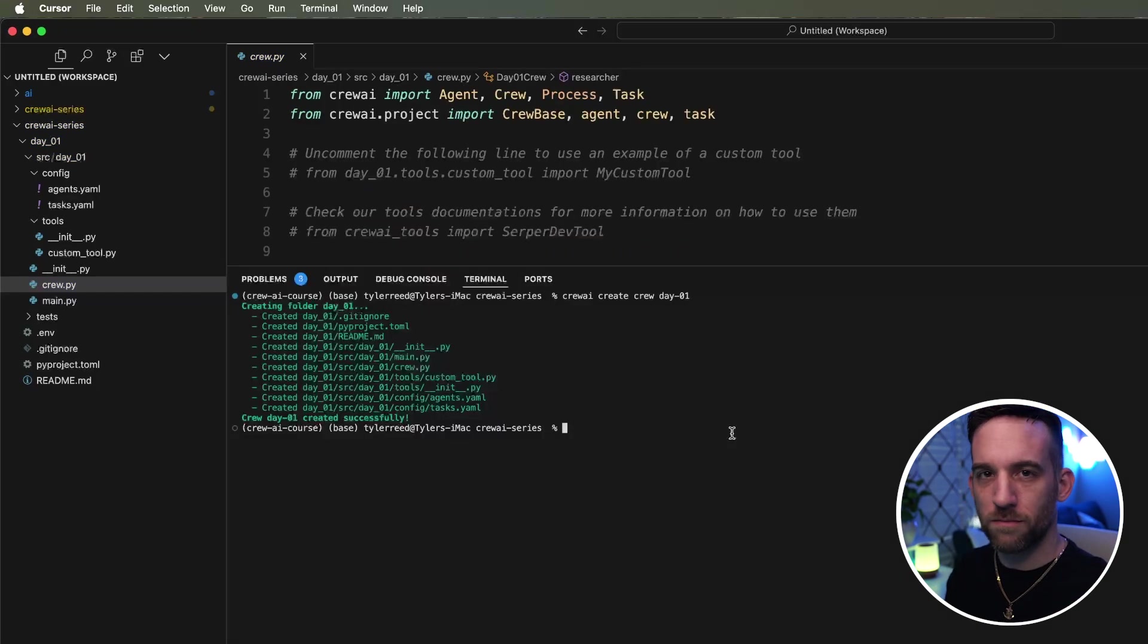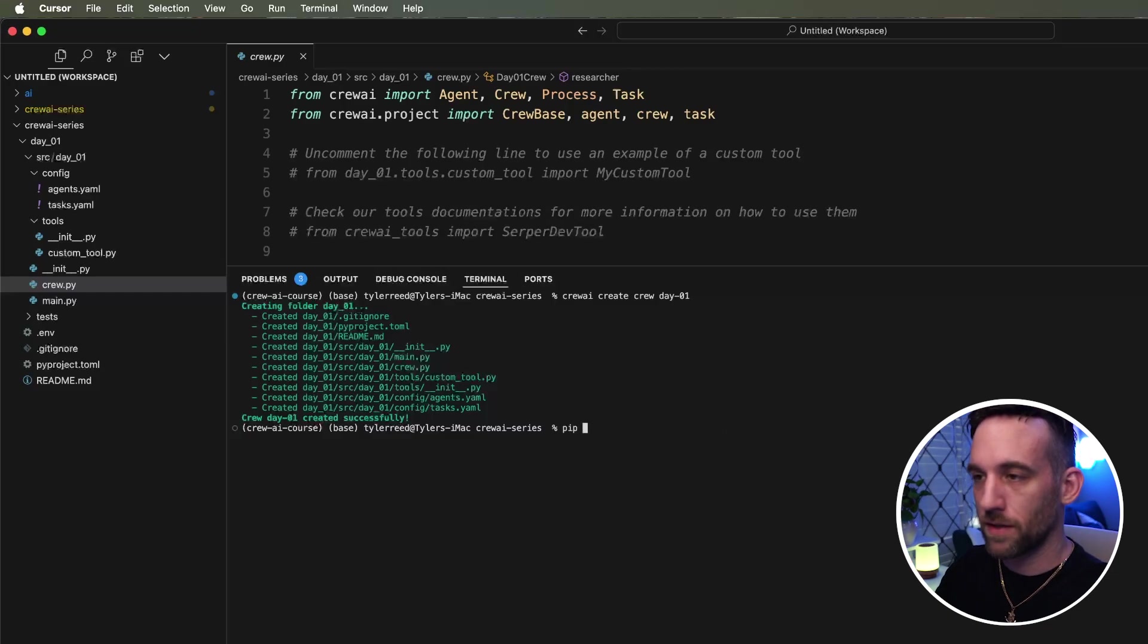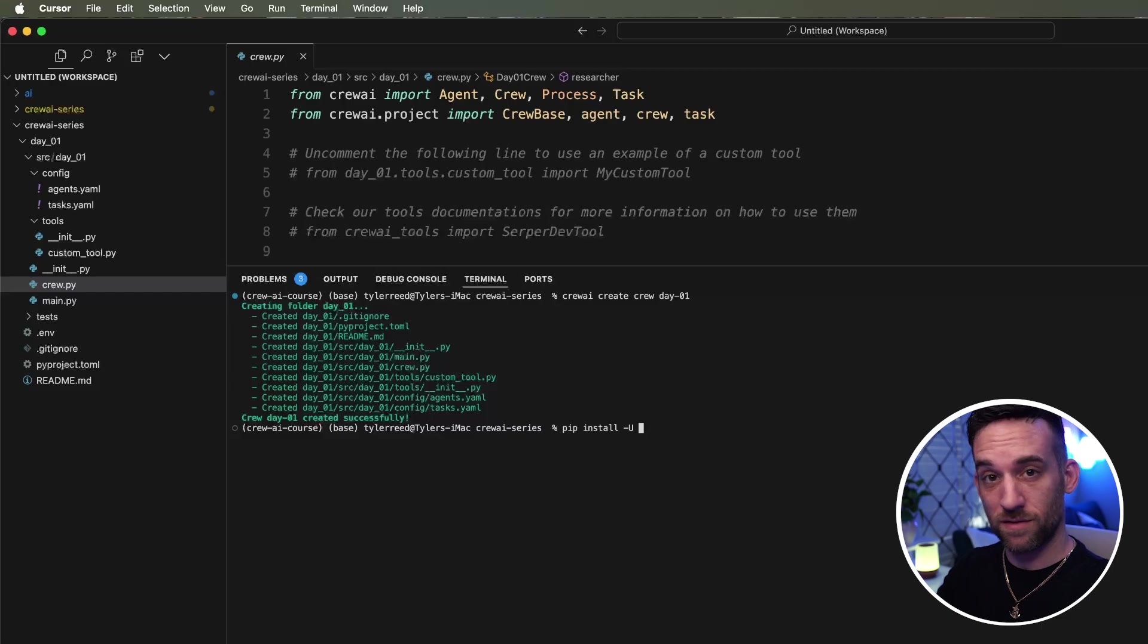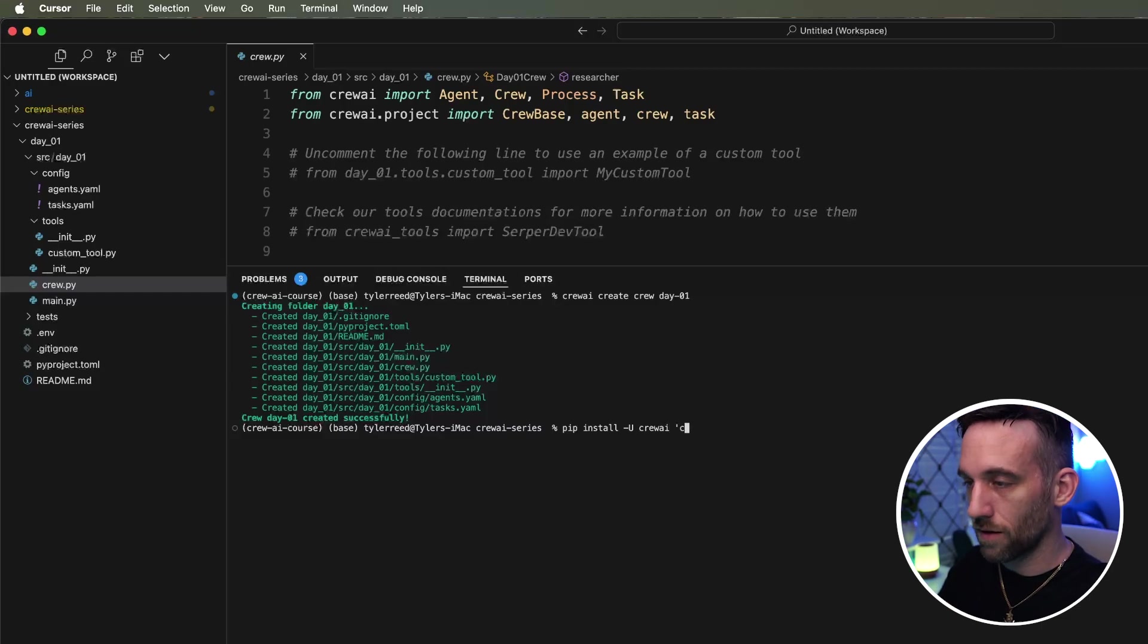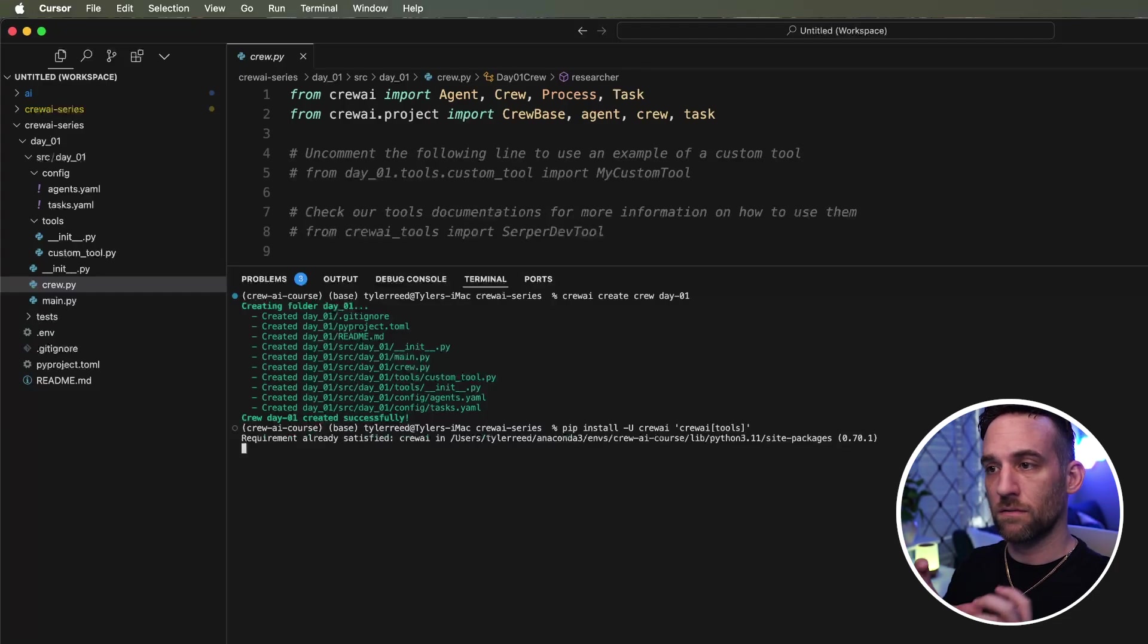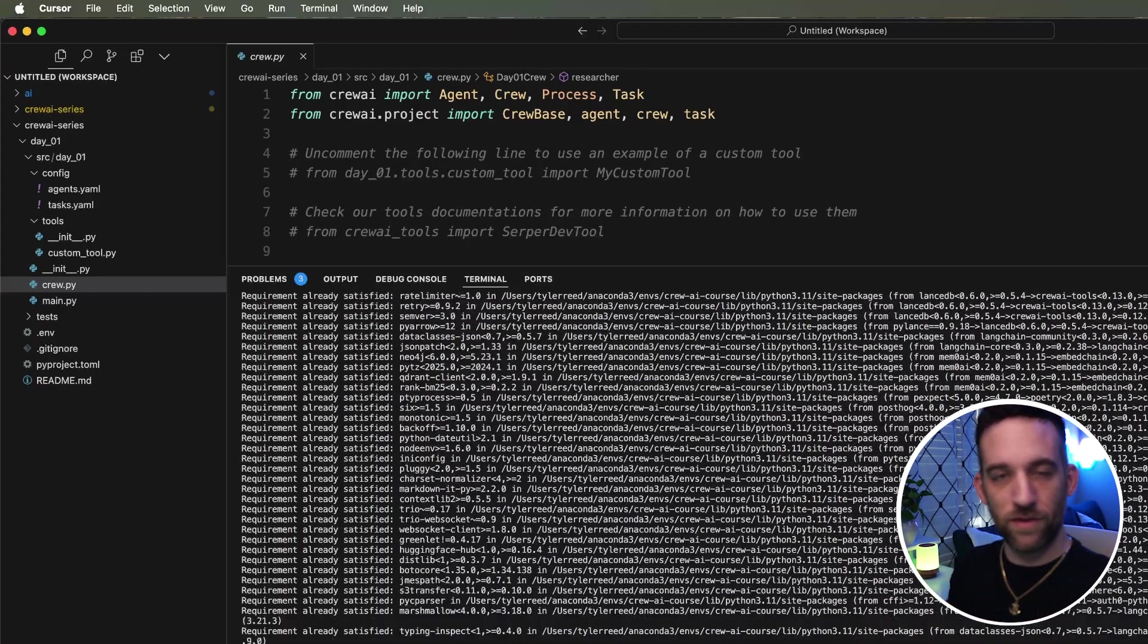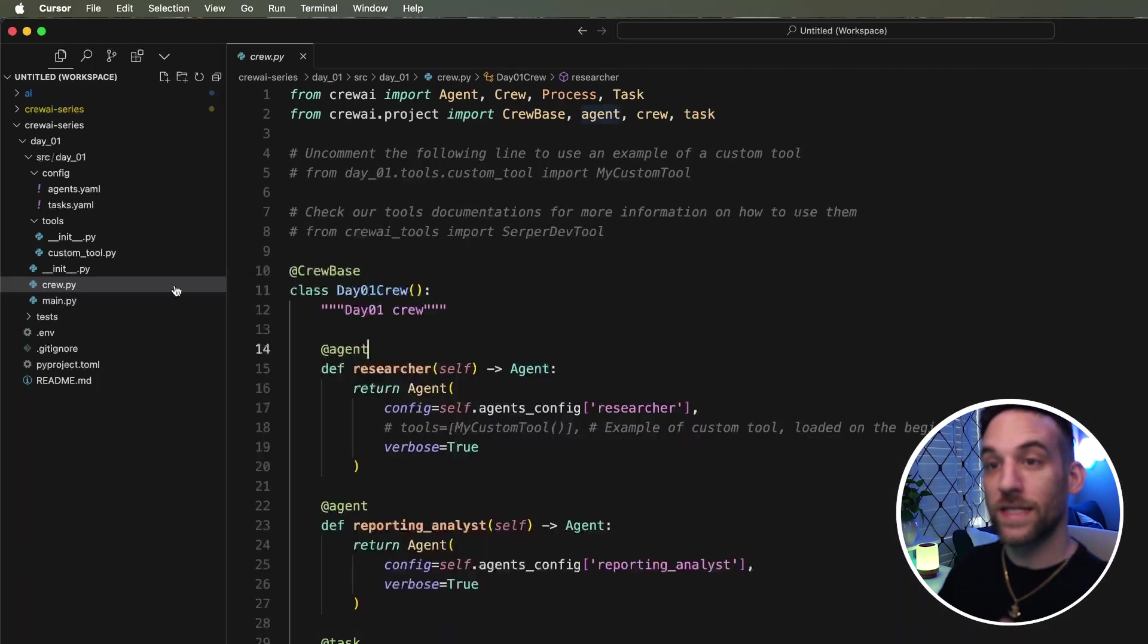And actually, right before we get into it, make sure you have everything updated. So here in your terminal, go ahead and type in pip install dash capital U, just to kind of force the upgrade, because maybe by the time you watch this video, there's some new updates. You're going to type in crew AI and then apostrophe crew AI tools. So let this run. Let it update everything it needs to, and we'll be back.